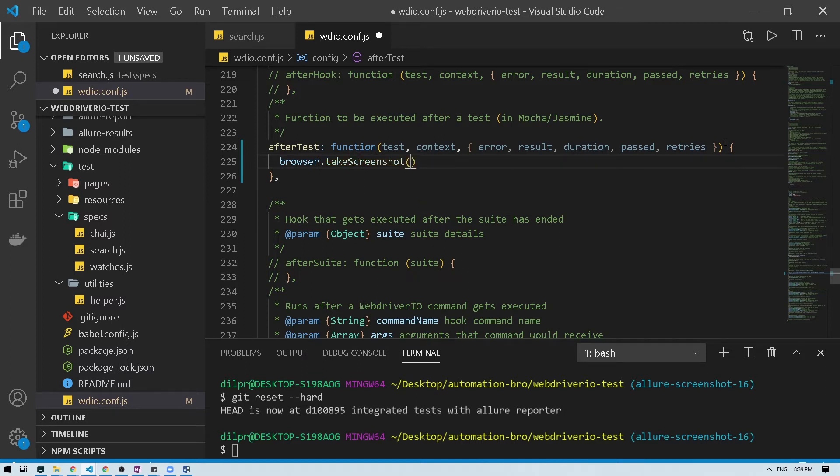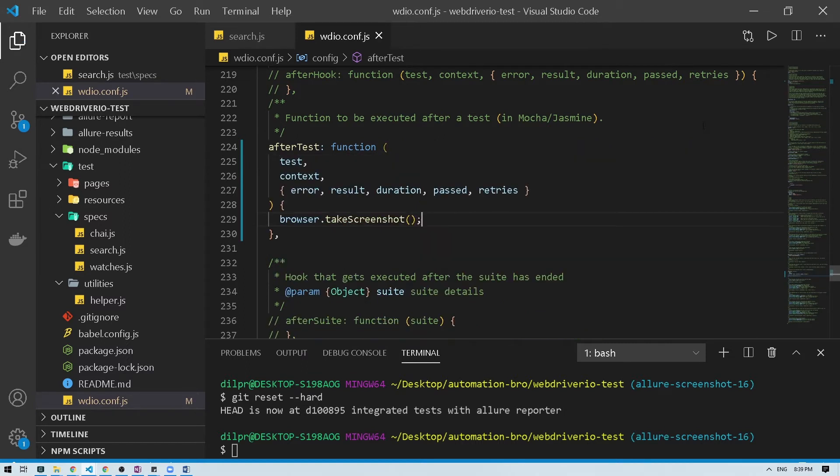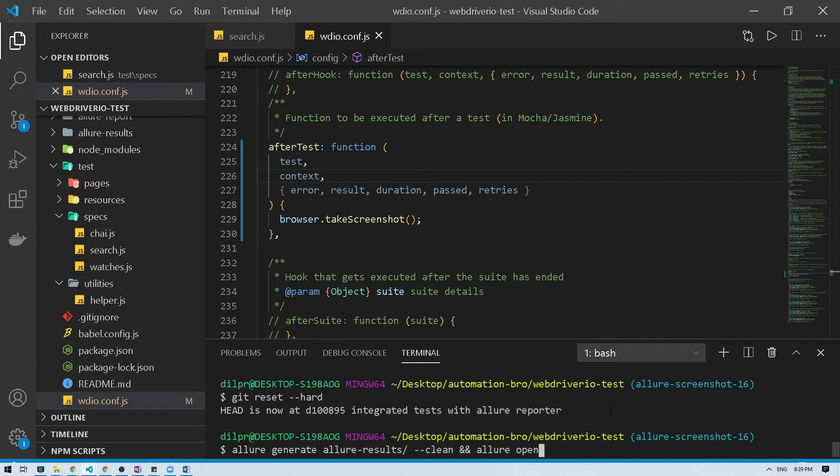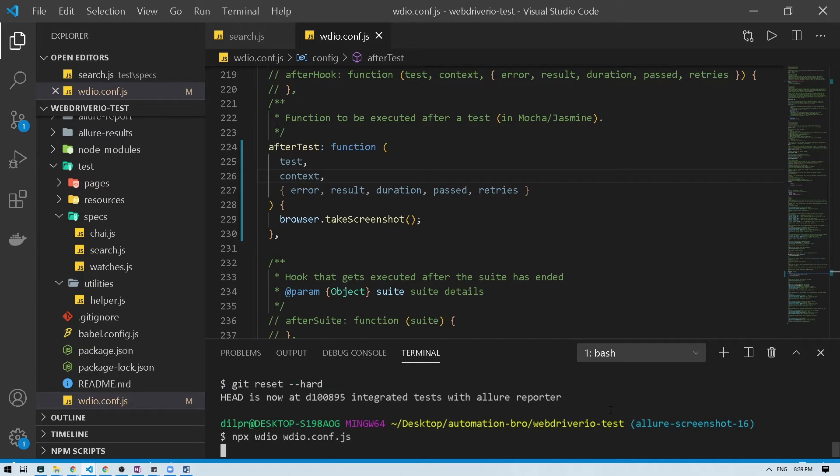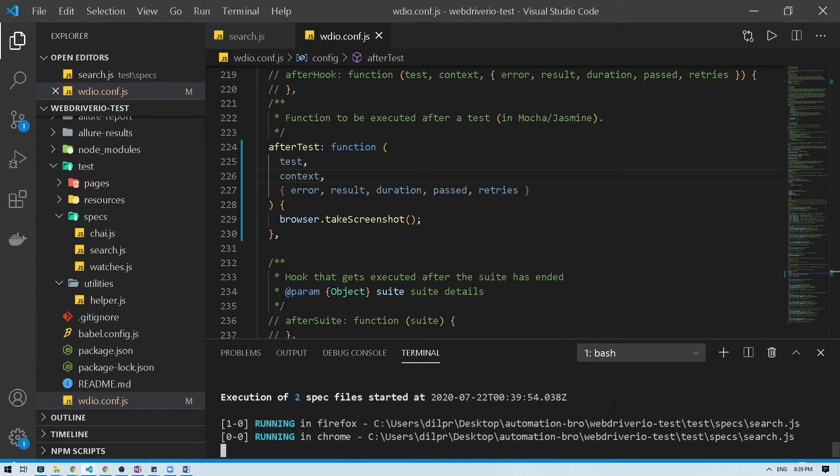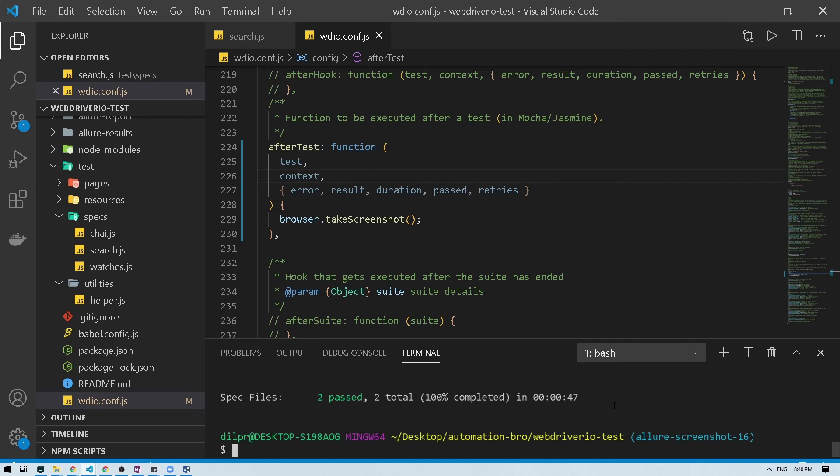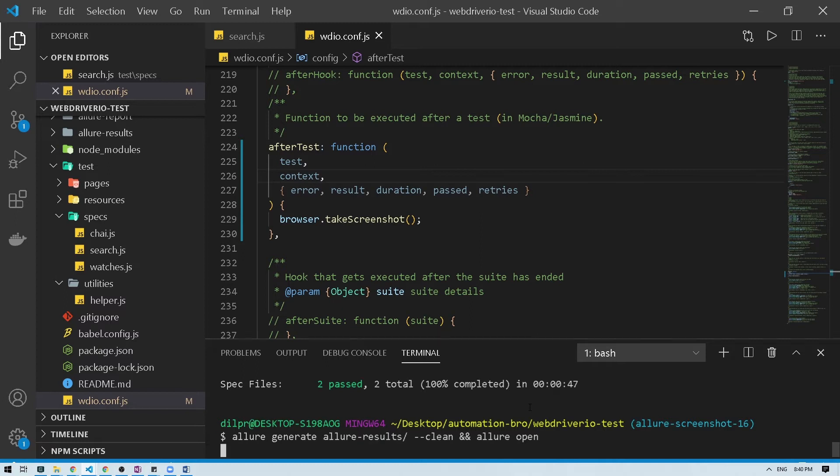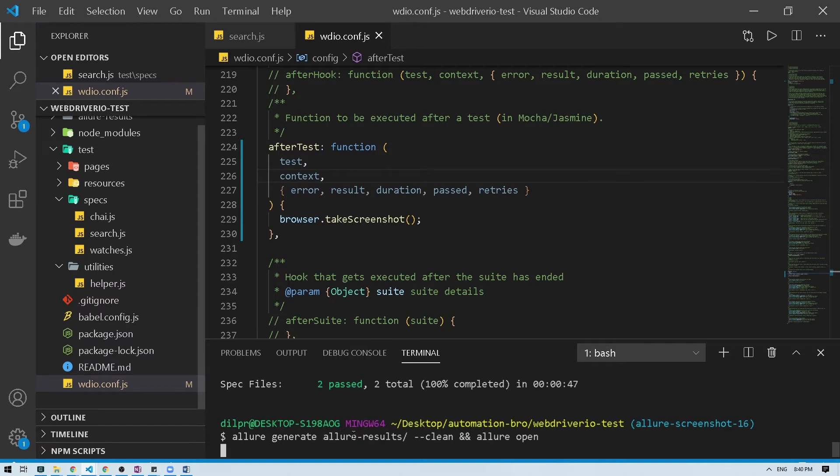Then I'm going to run this. Okay so our test run and they both passed and what I'm going to do is generate our report using Allure generate, passing our folder, and then do Allure open to open the report.